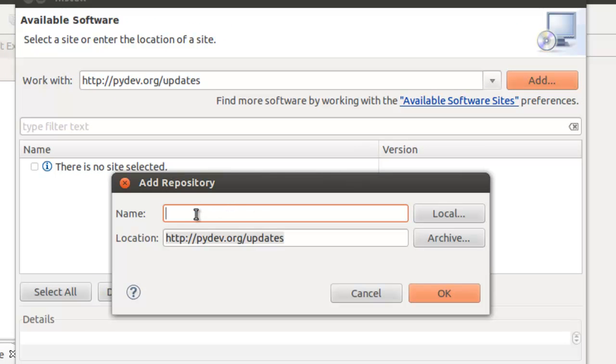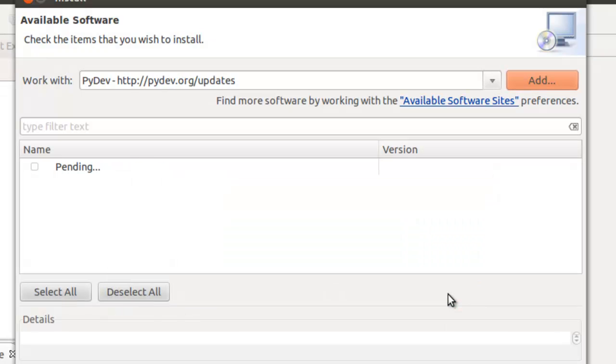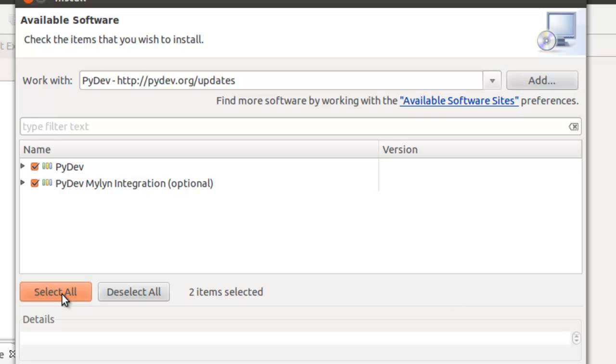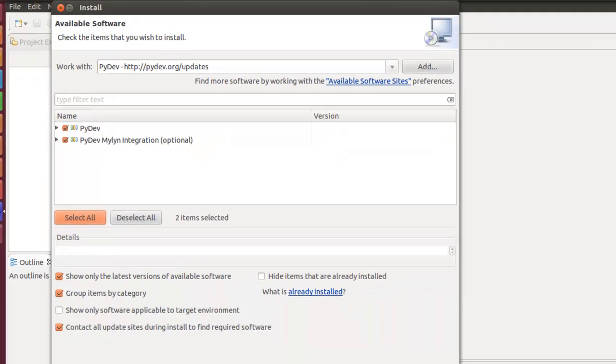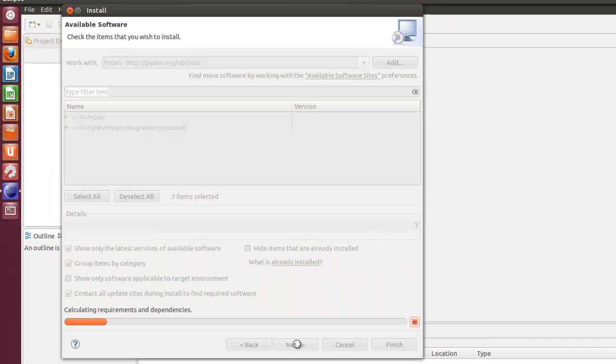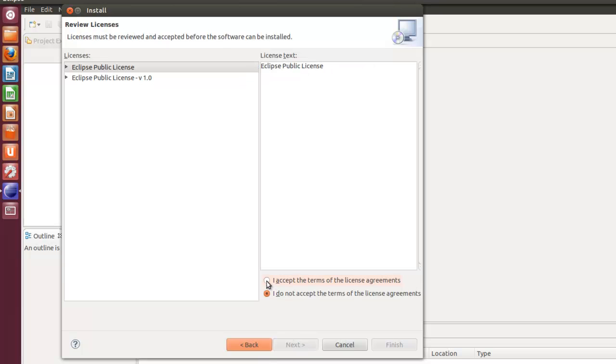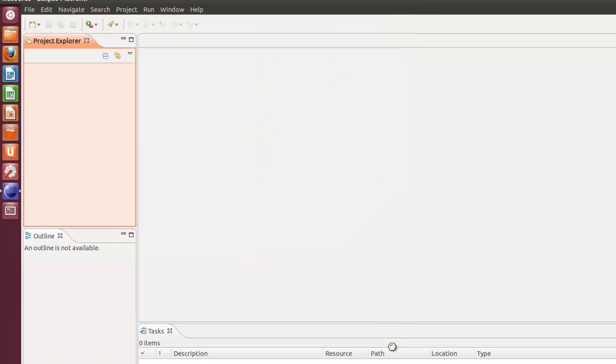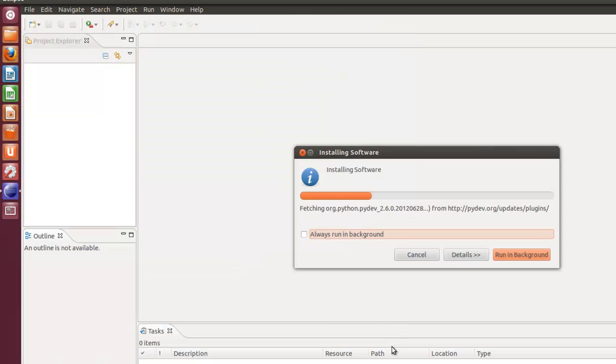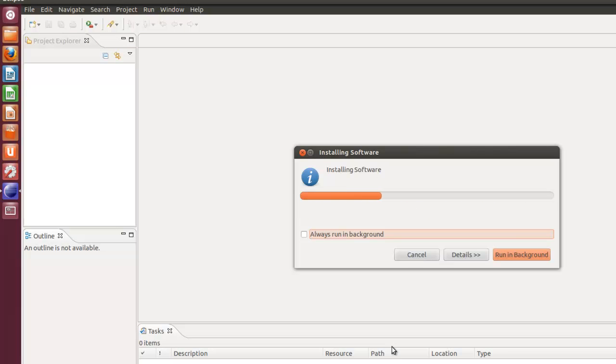Add, and we'll just simply call this PyDev. Click OK. We're going to select all because Mylyn helps you with your context sensitive information. Click Next. And it will trundle along and run. Click Next. And you'll have to accept the terms of the license agreements. And I'm just going to finish it.